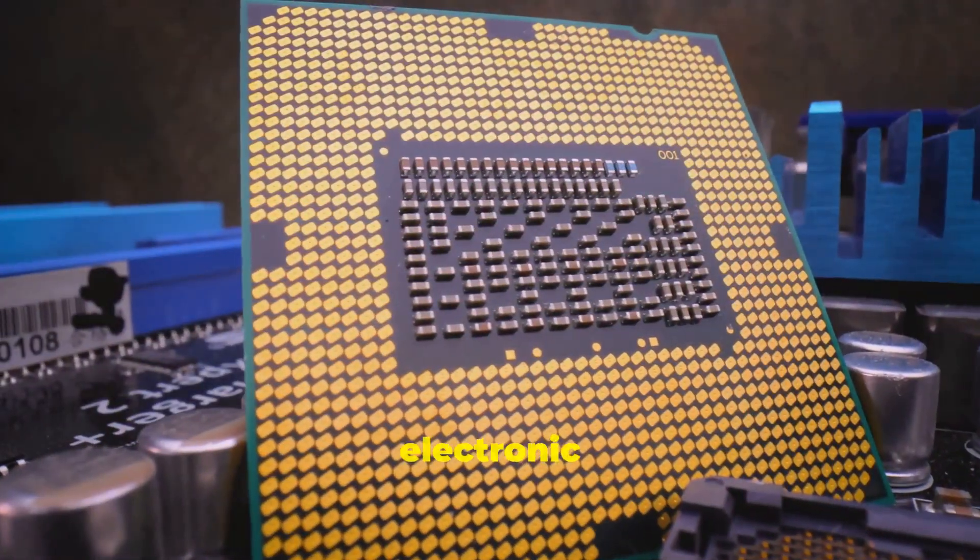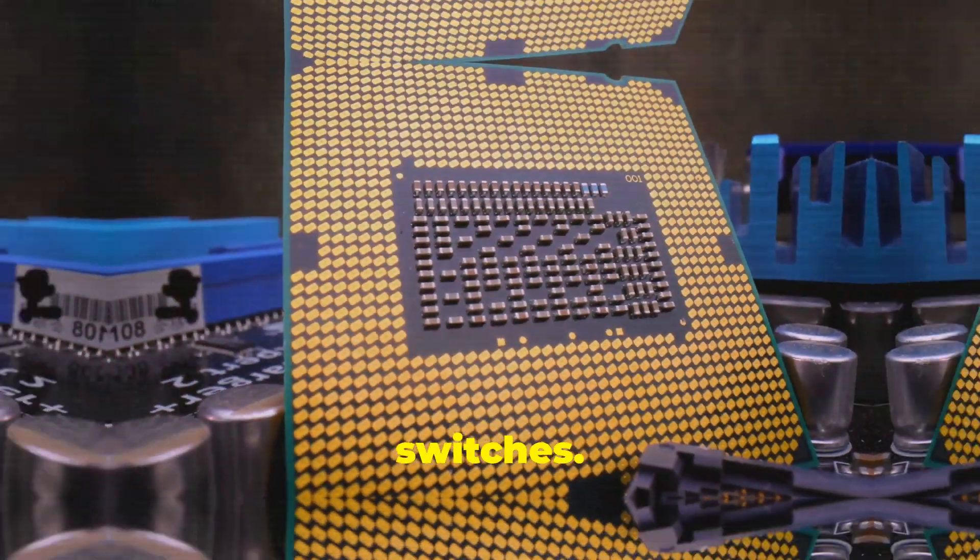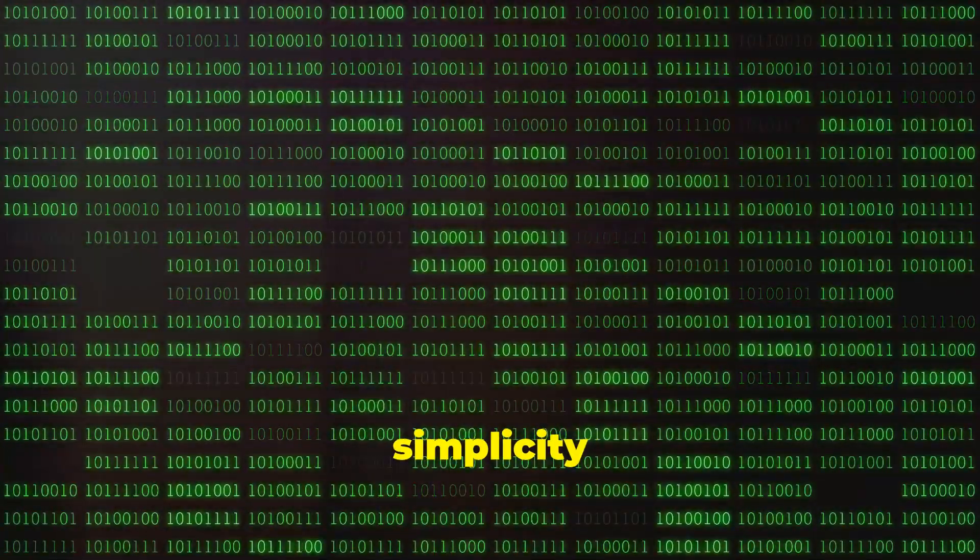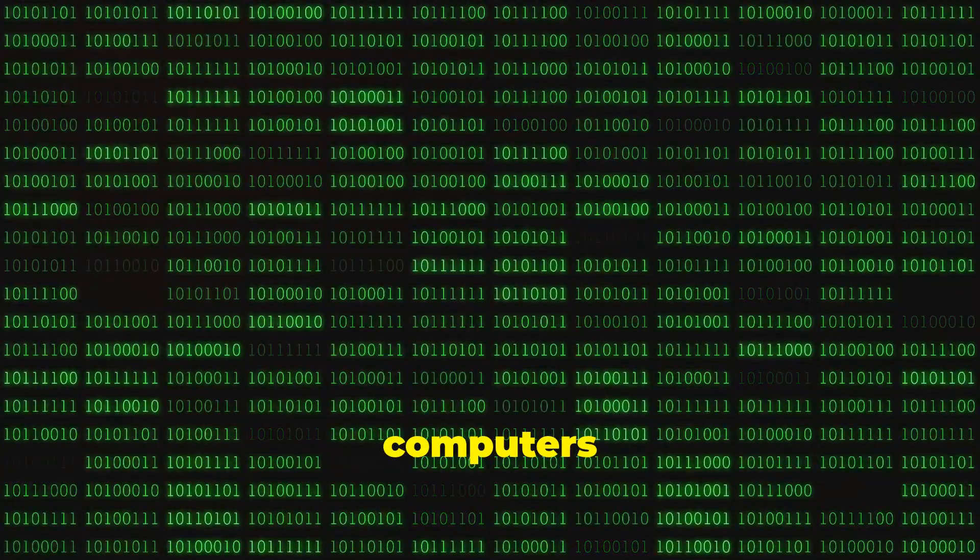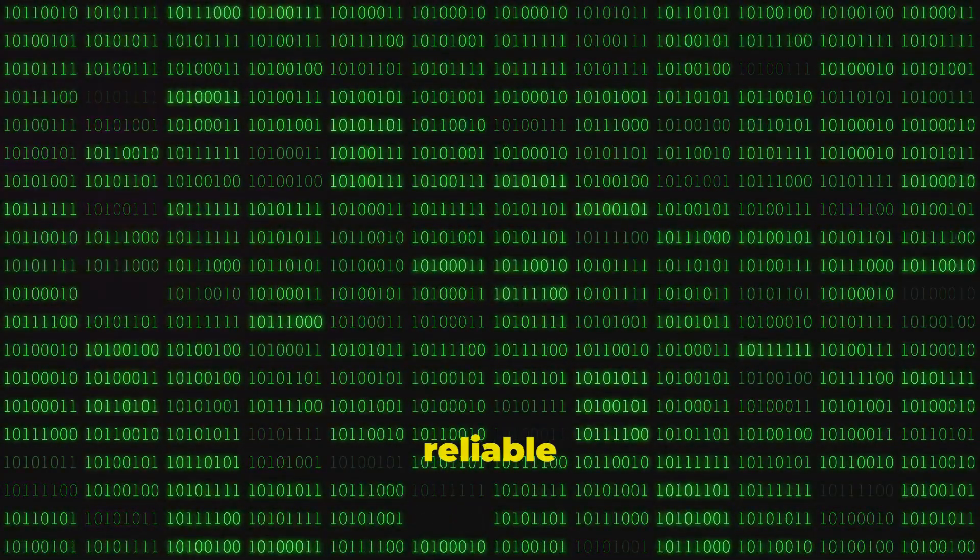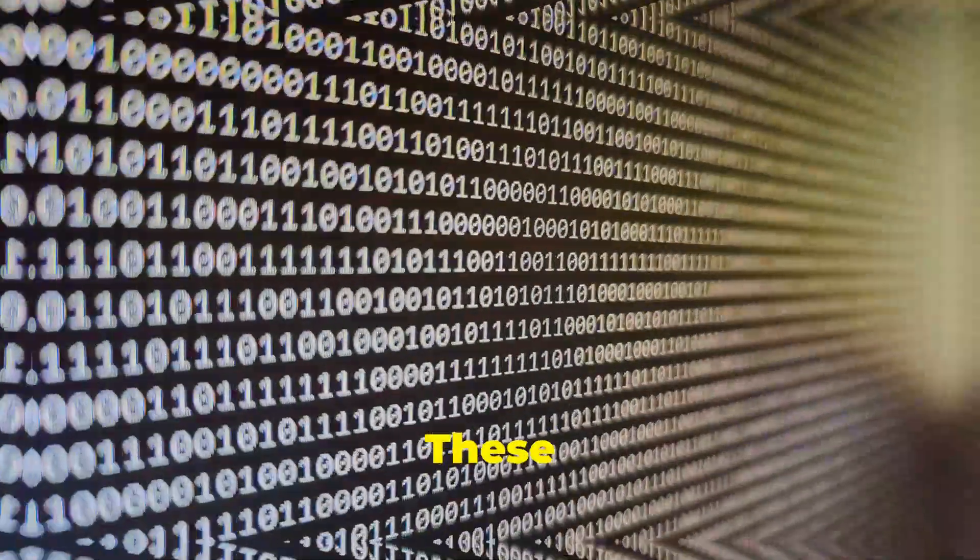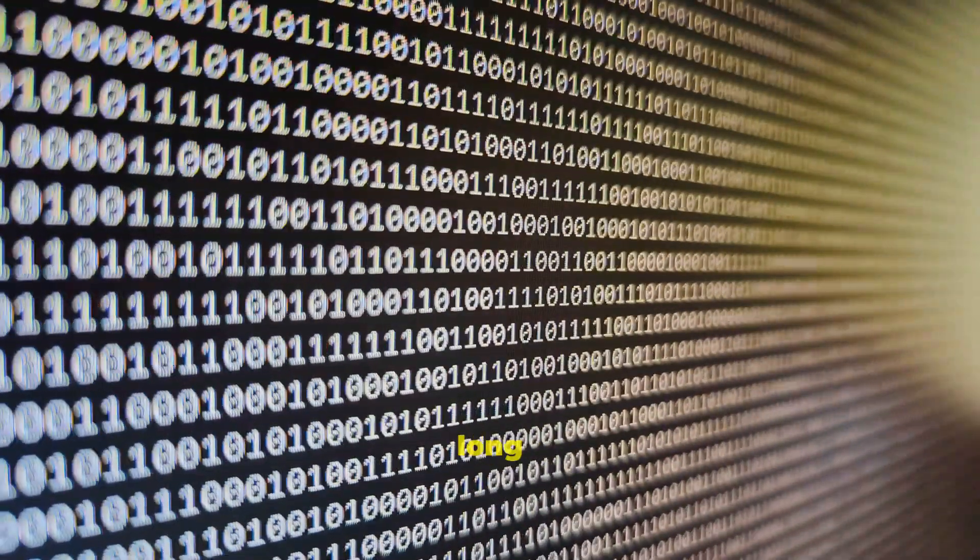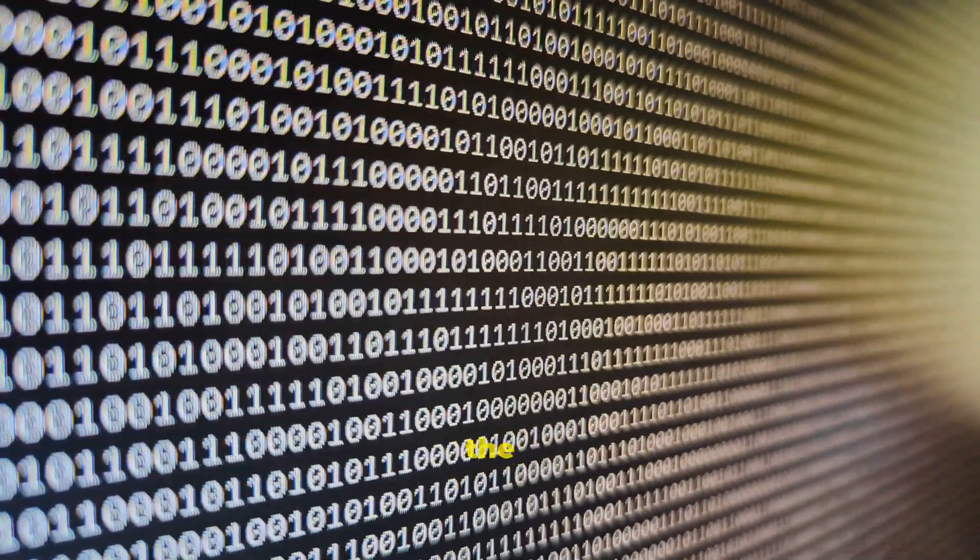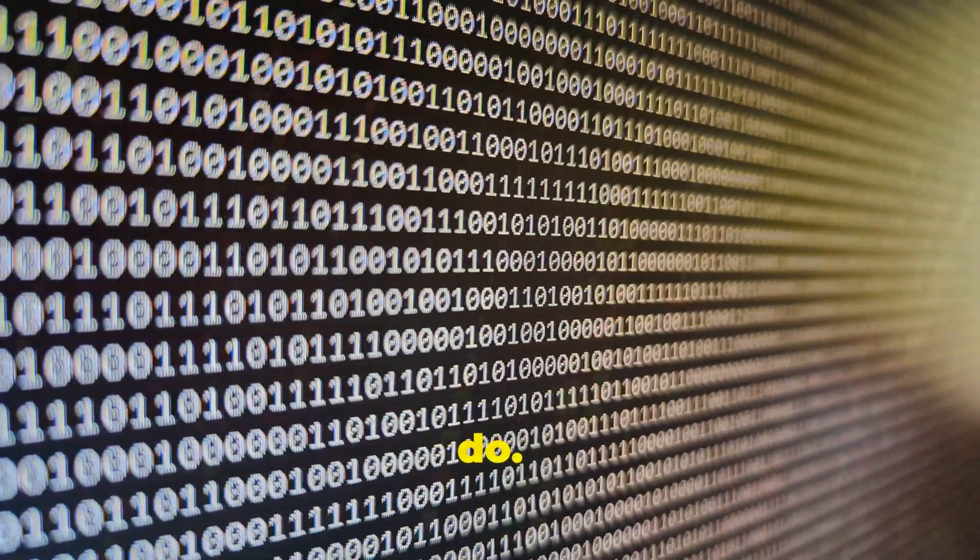Computers are built from tiny electronic switches. This simplicity makes computers incredibly reliable and super fast. These bits team up in long strings to tell the computer what to do.